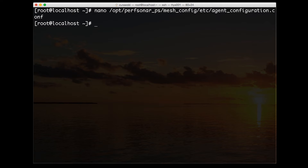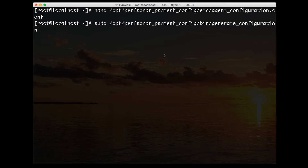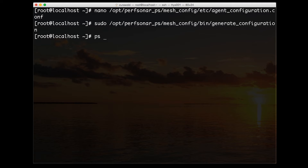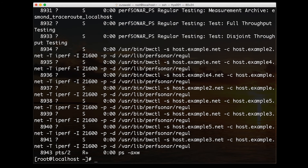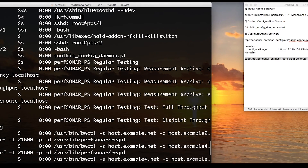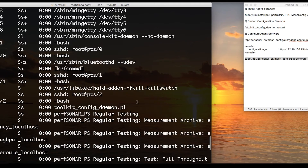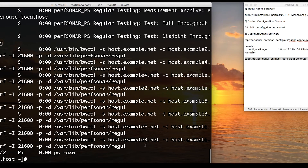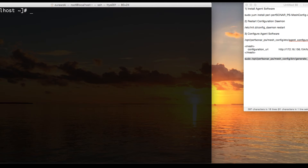Once we save that file we need to restart our generate configuration script. What this will do is consume the information in the agent file, download that JSON image, and create a new regular testing configuration for our host to use. After this is done we won't see any errors, and that's fine. But if we look at our process table on the back end we can see a bunch of tests now starting in the background — we have BWCTL tests and OWamp tests as well. There are a bunch of different results that are now going to show up in our database on the back end.